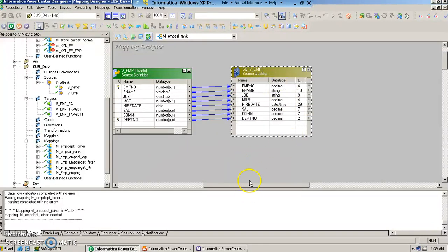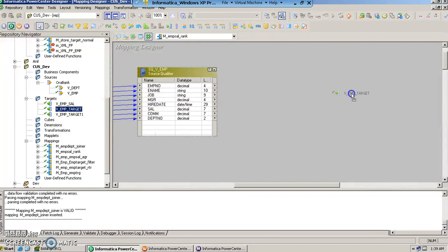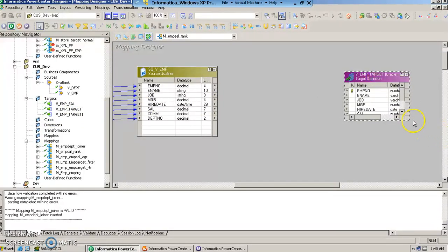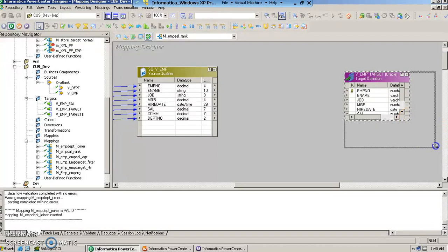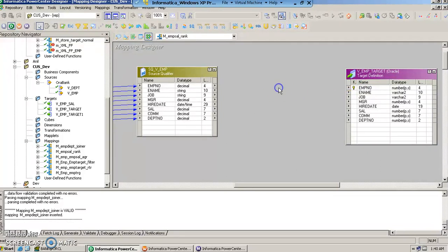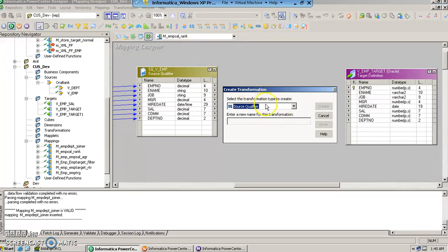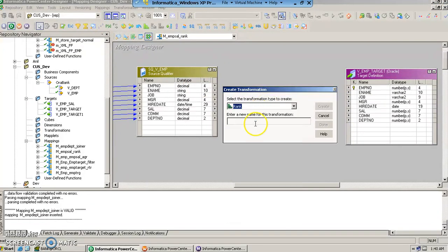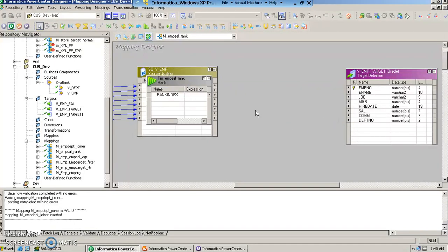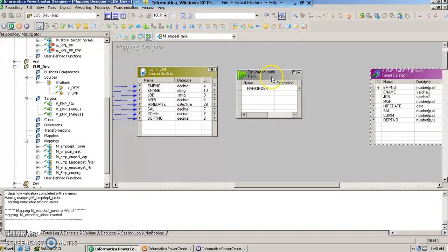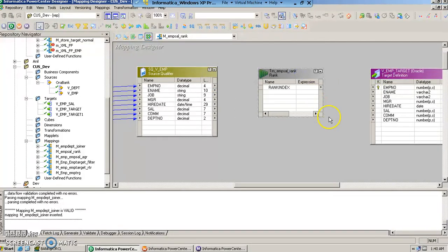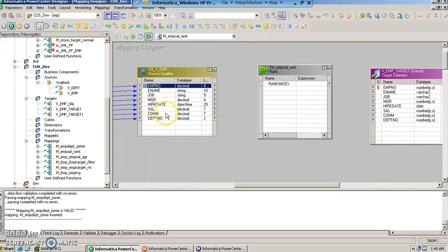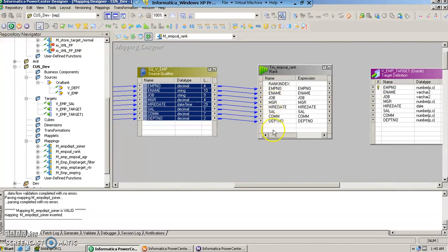And then we are going to drag and drop the target table and put a rank transformation. Let us give it a name rank atrn underscore employee salary underscore rank. Now we are going to just link all these columns of the source qualifier to the transformation.